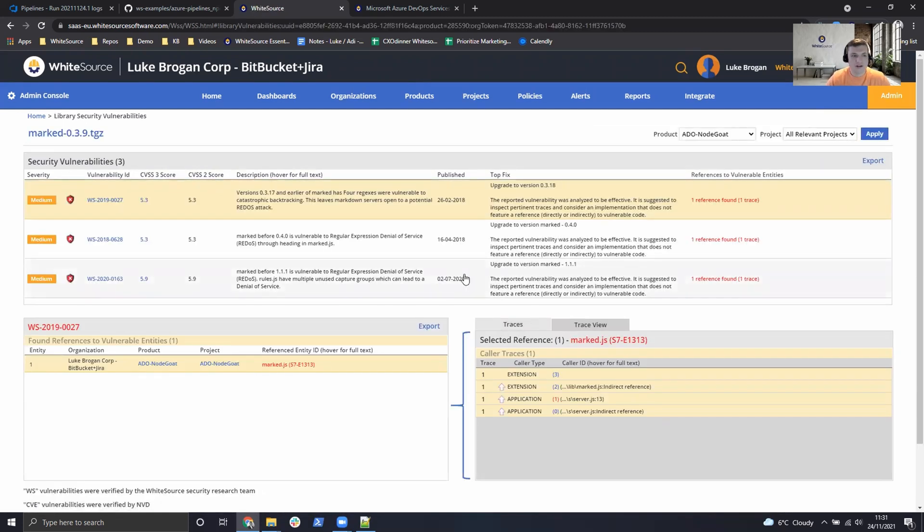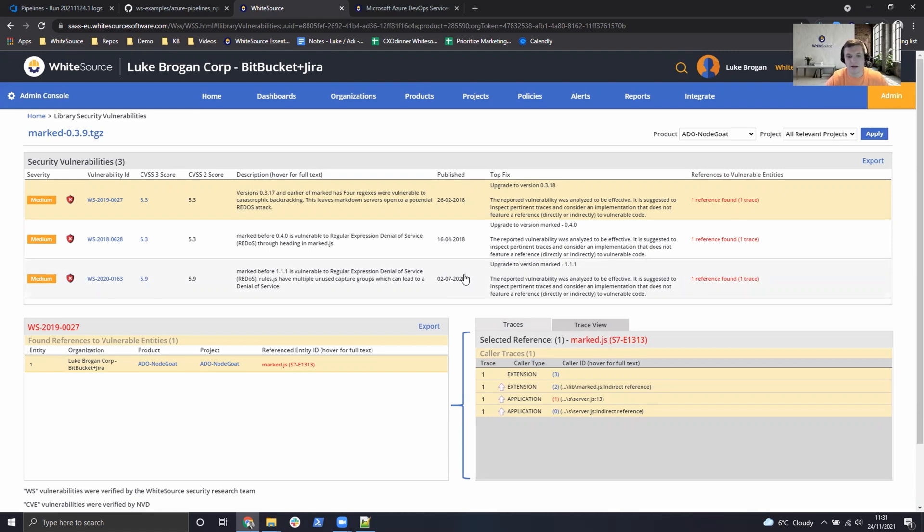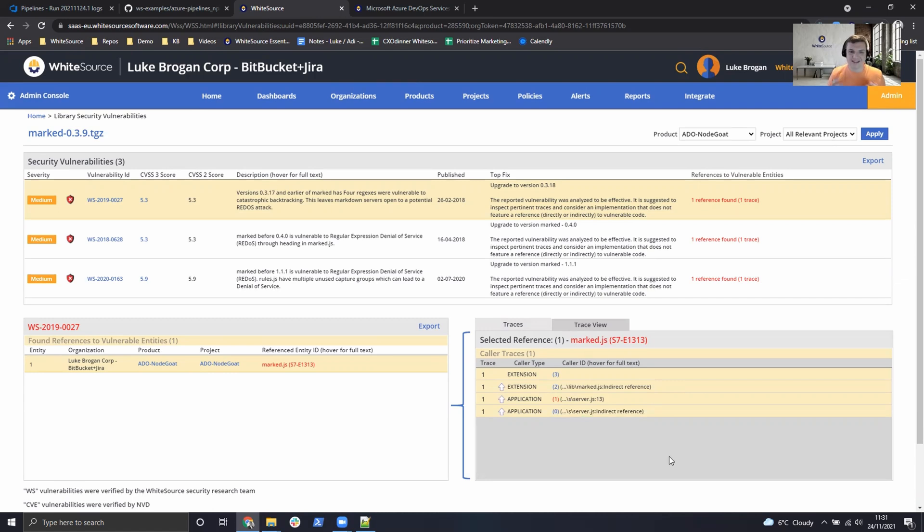And not only do we receive a description and a remediation process, which is usually upgrading the package, but we've also got the trace analysis as well. So this is really useful for the developers to see exactly where this is being called and therefore where the vulnerability is being exposed.